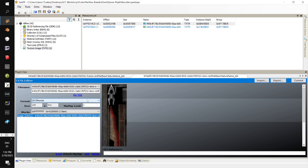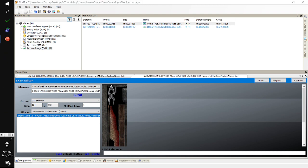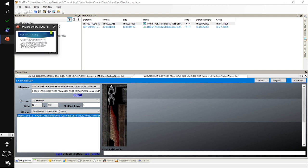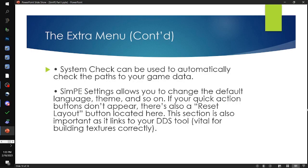So DXT3 is probably the best option overall. For maximum quality, DXT3 is recommended because you don't need the extra level of detail DXT5 gives since the game engine can't render it anyway. For absolute beginners, these compression differences probably aren't going to come into play very much. That covers the Extra menu.